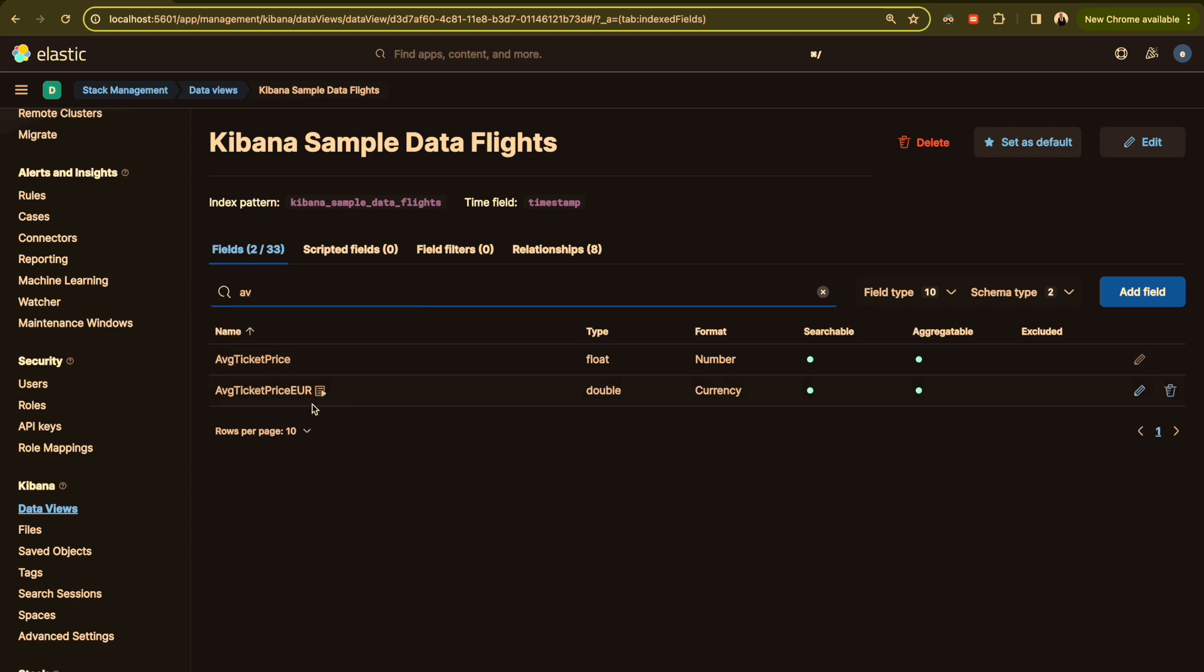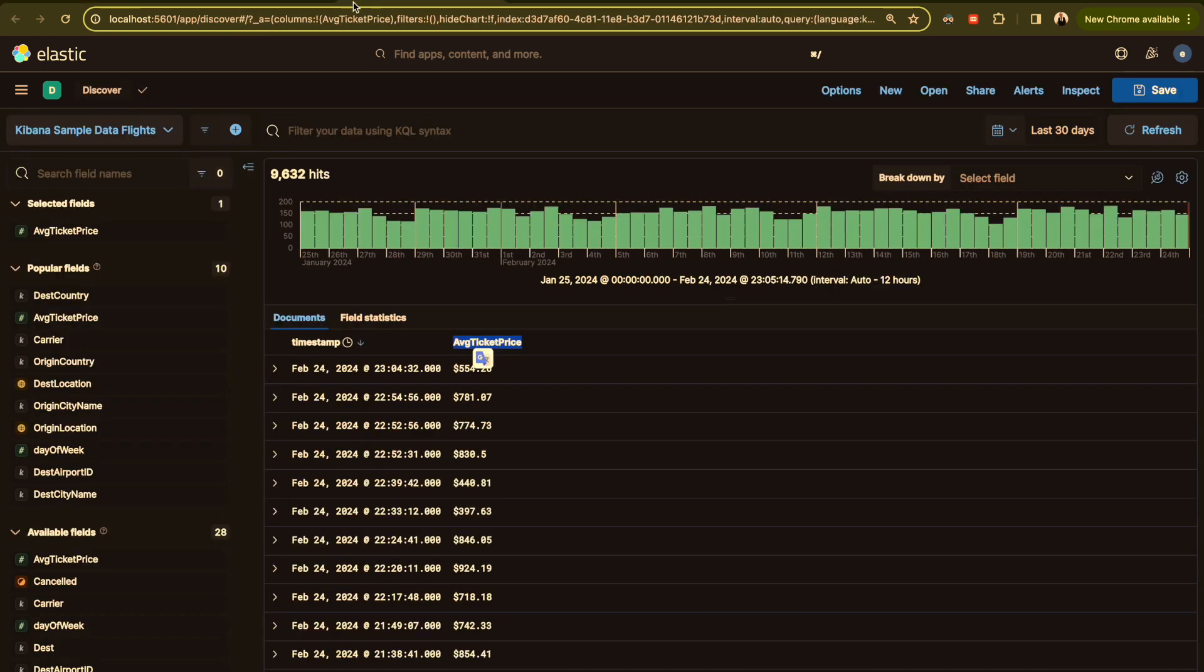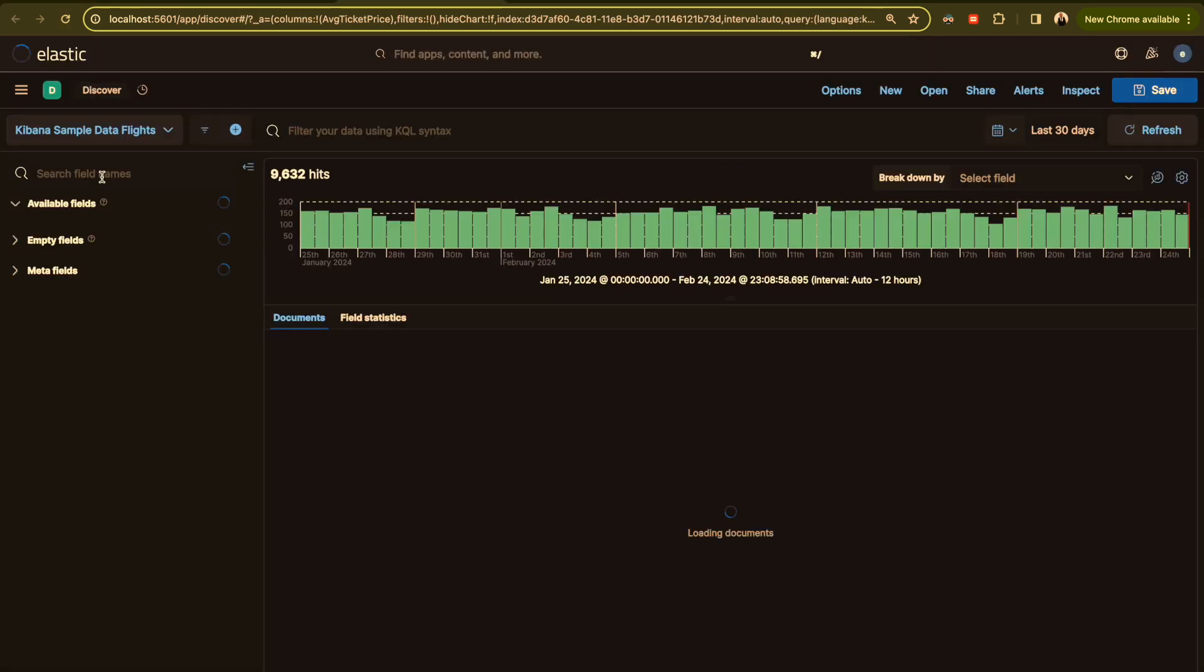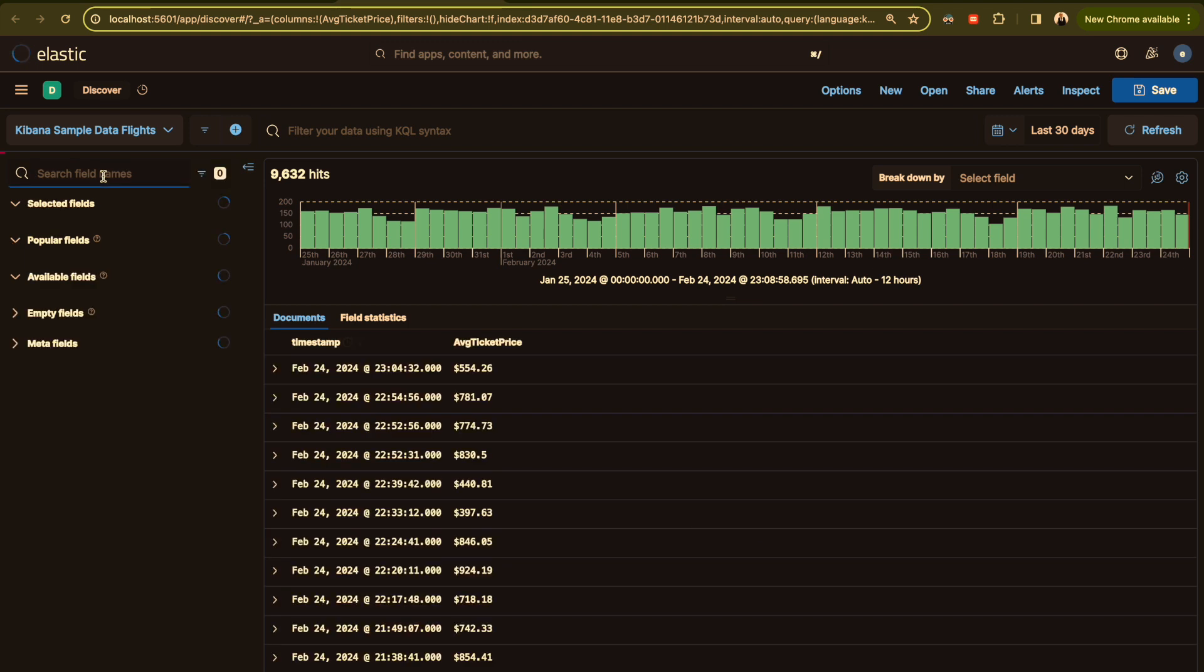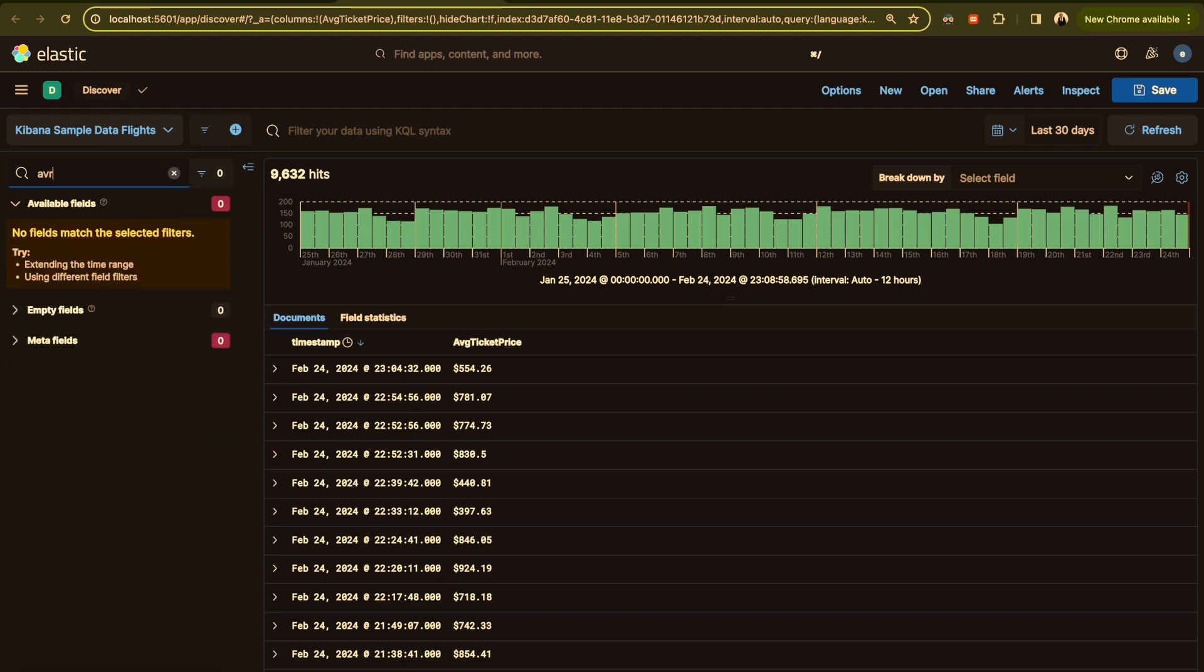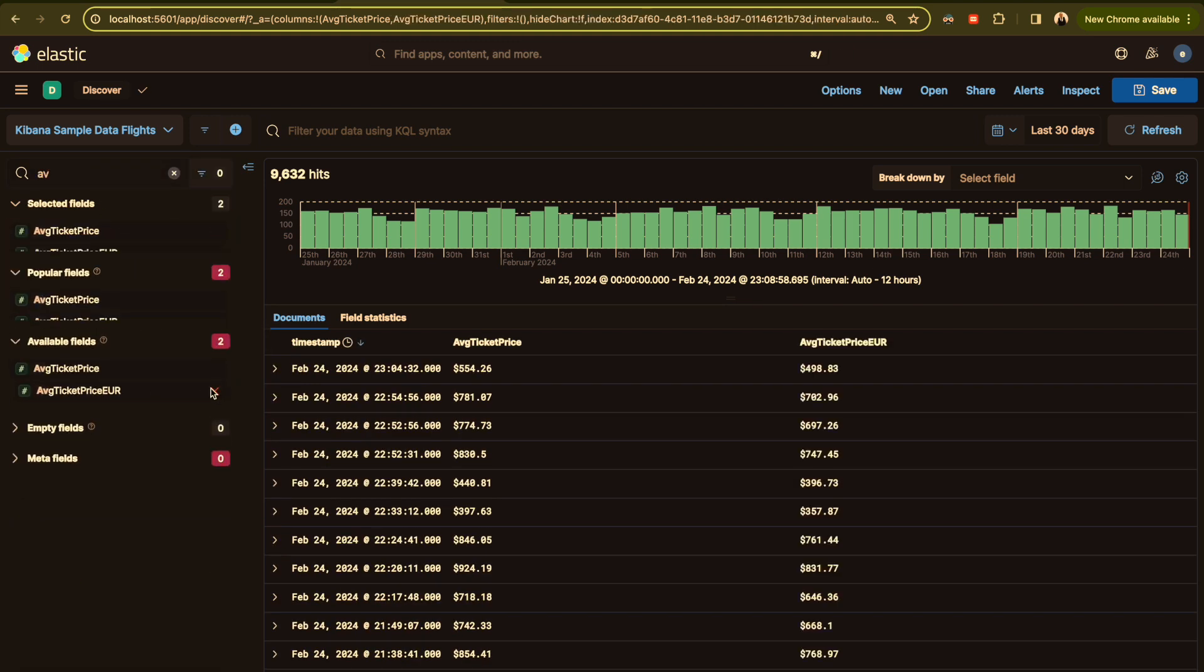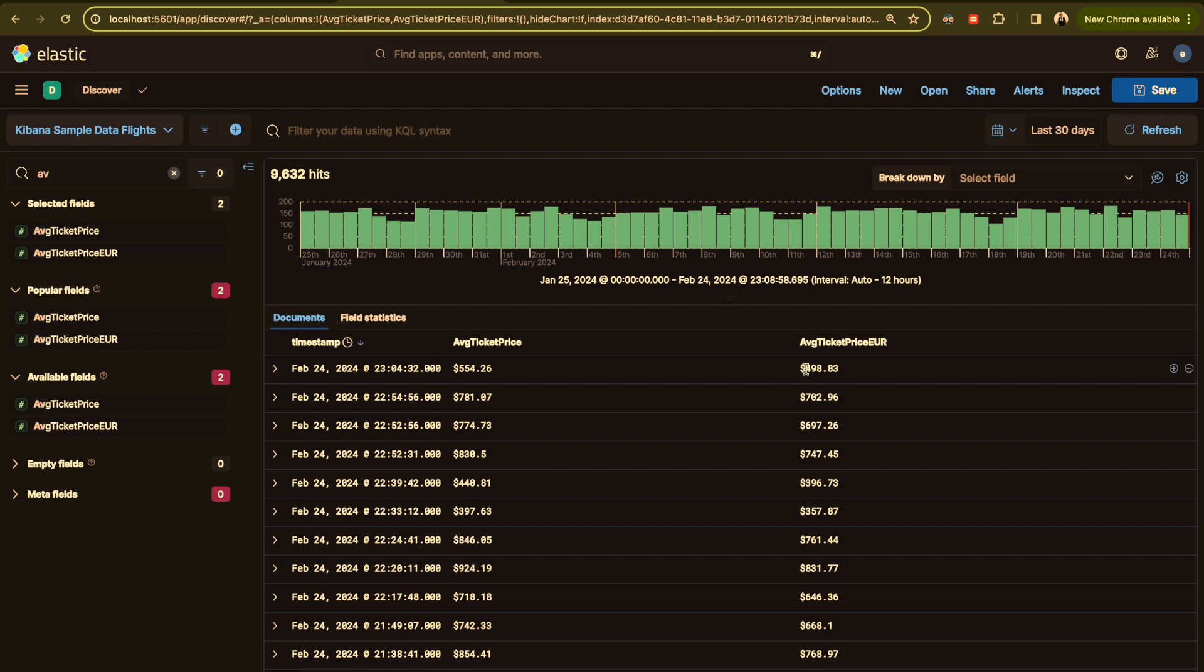If you want to see our field, I will go here and refresh Kibana. I will search for average ticket price euro, this one. And here we go. I have here the price in US dollar and here I have the price in euro.